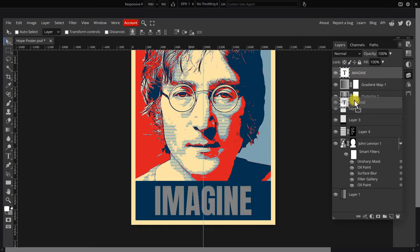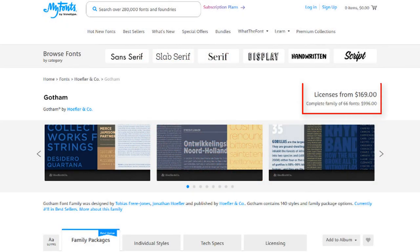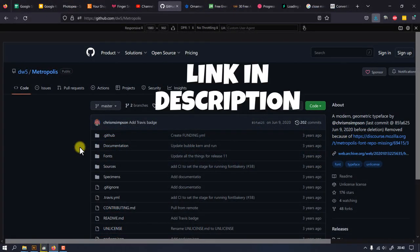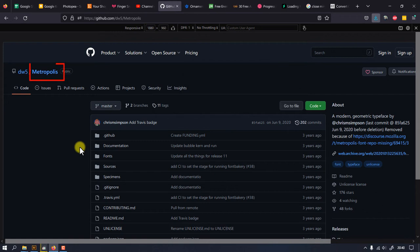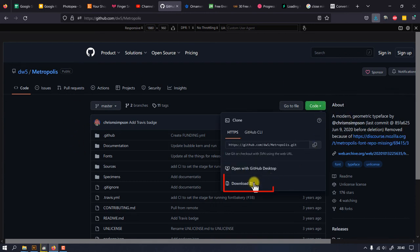Then drag it below the adjustment layers. Now since the original poster uses Gotham Bold as the main typeface, which isn't free, we'll use a free alternative called Metropolis which looks exactly the same as Gotham. When we visit the link, simply click the green code button and click download zip.